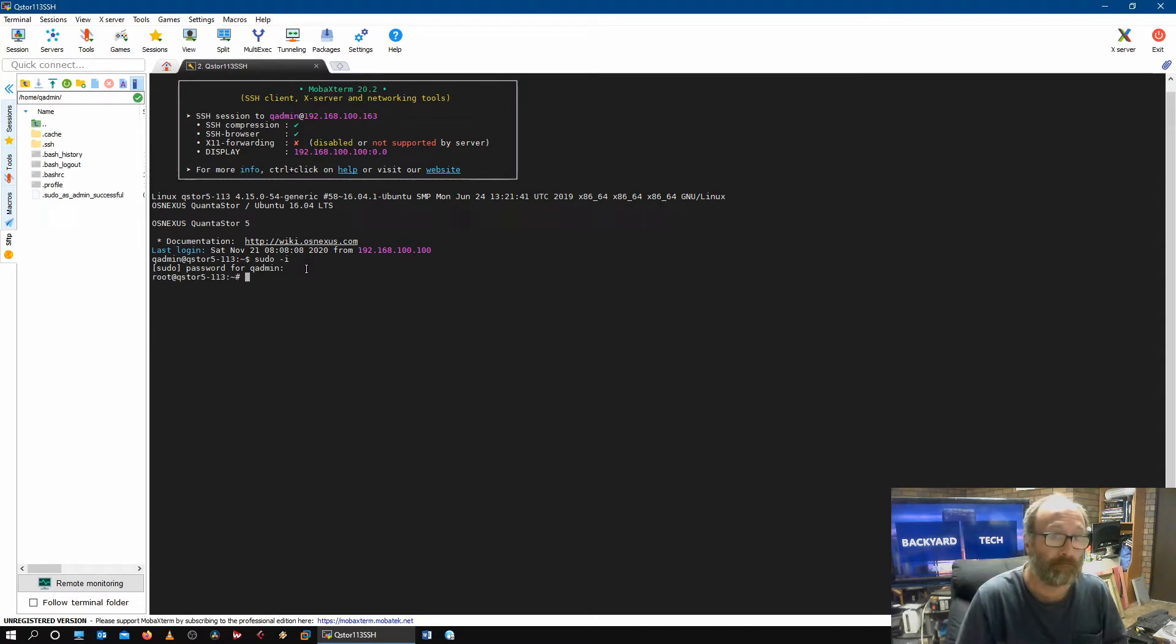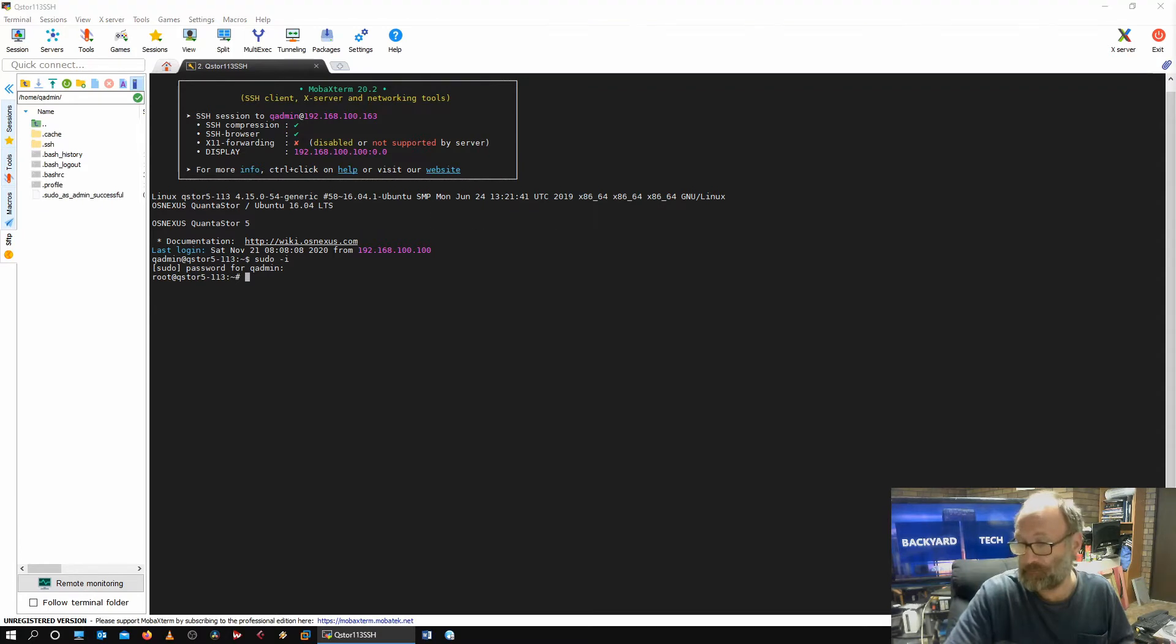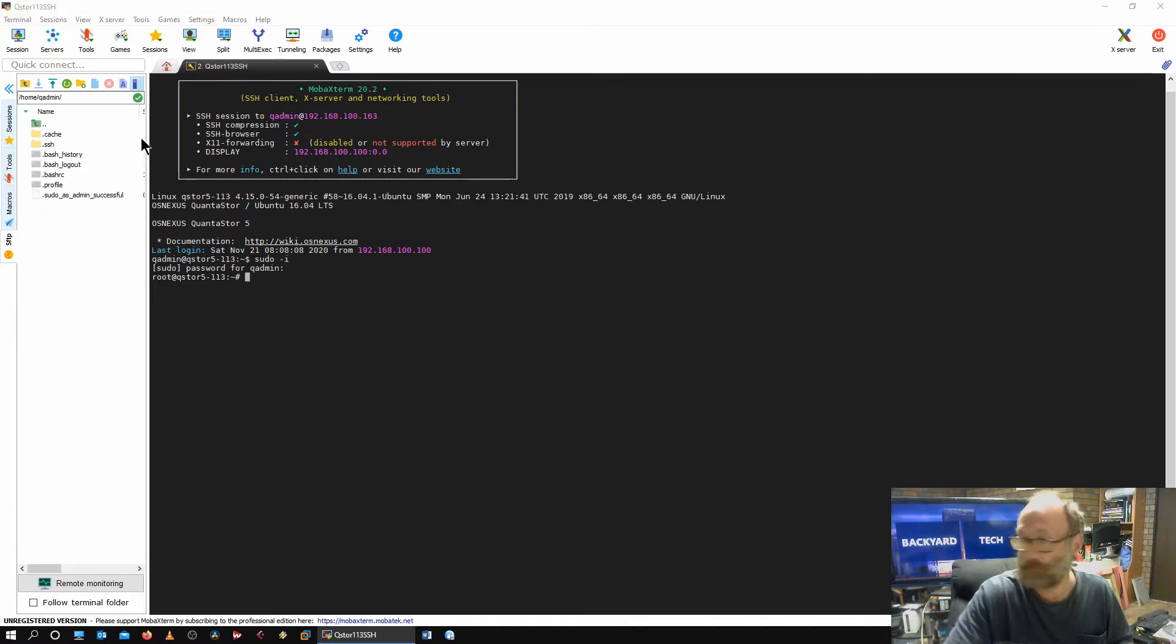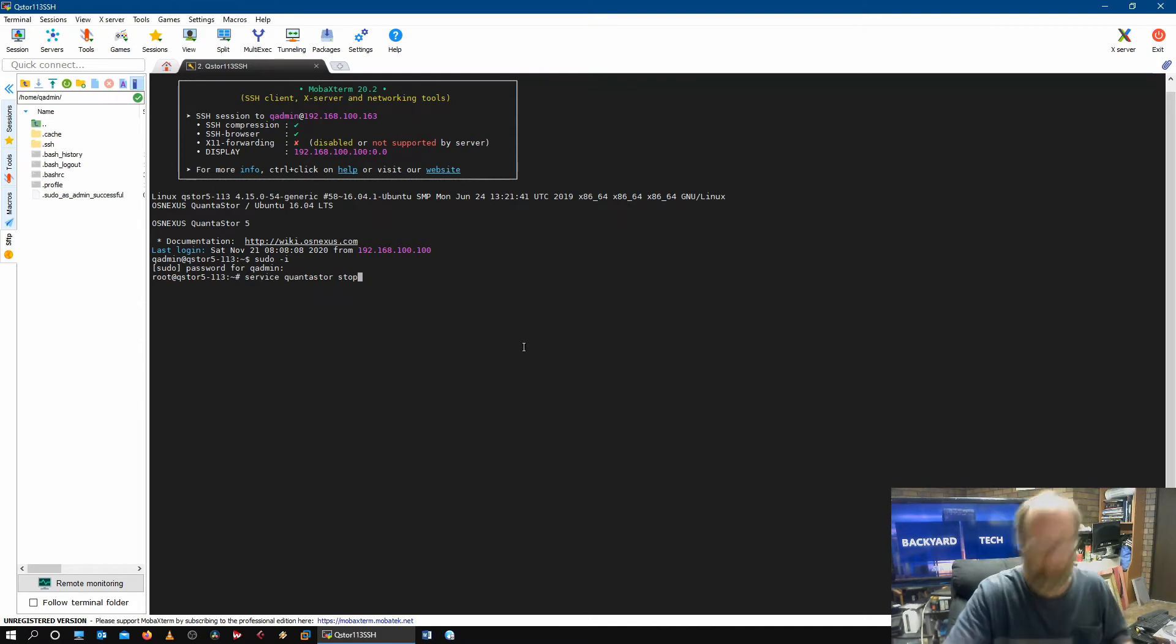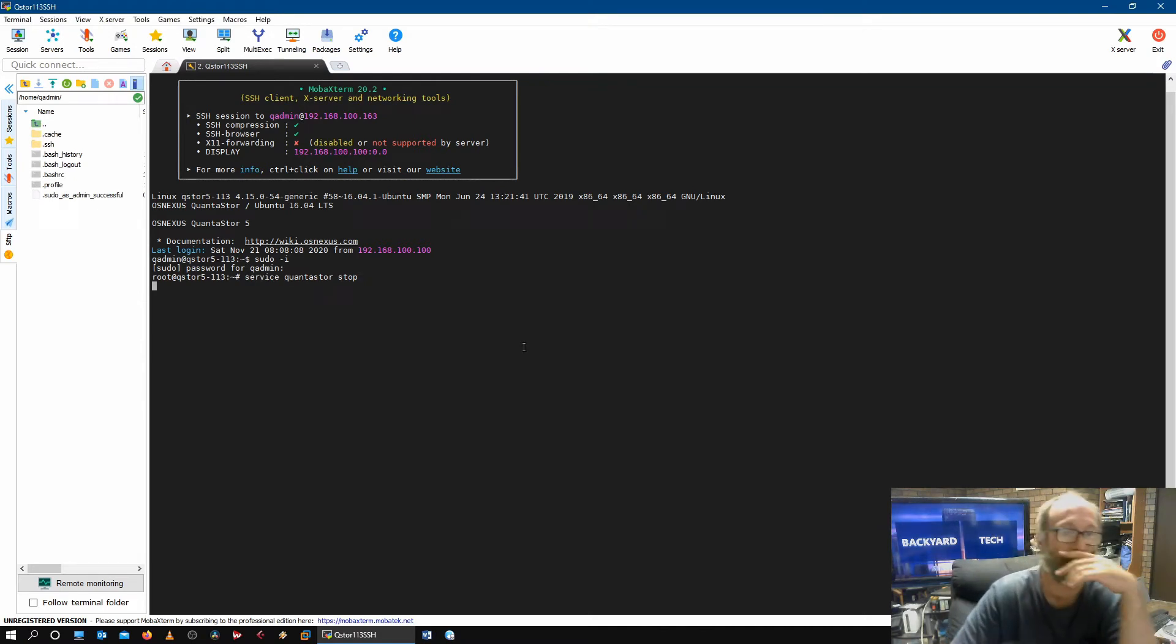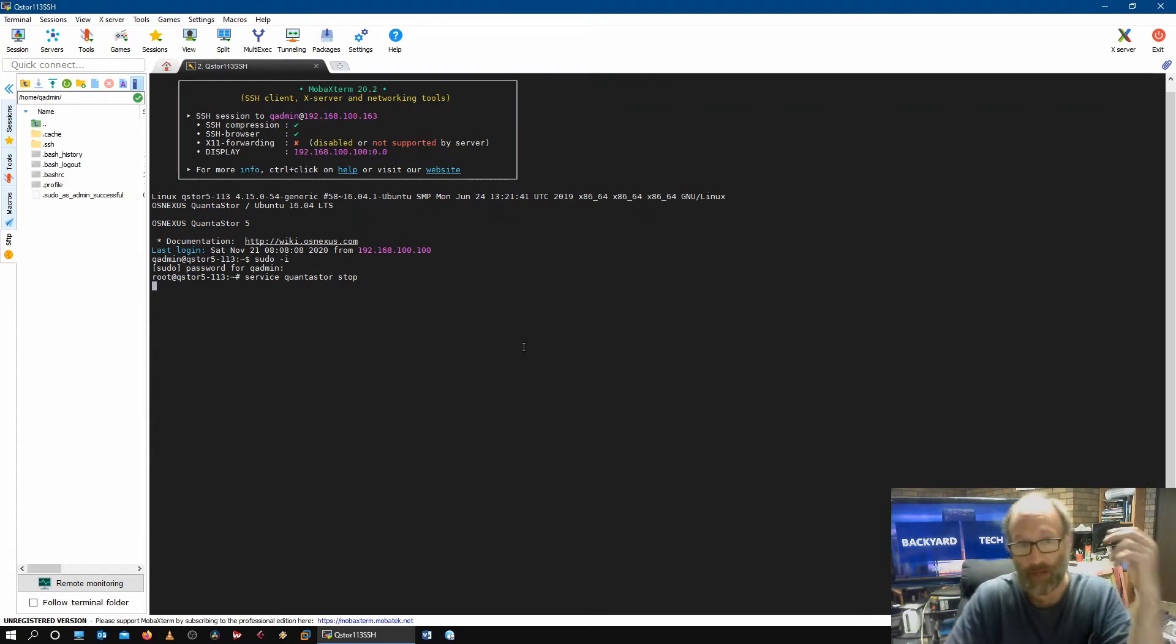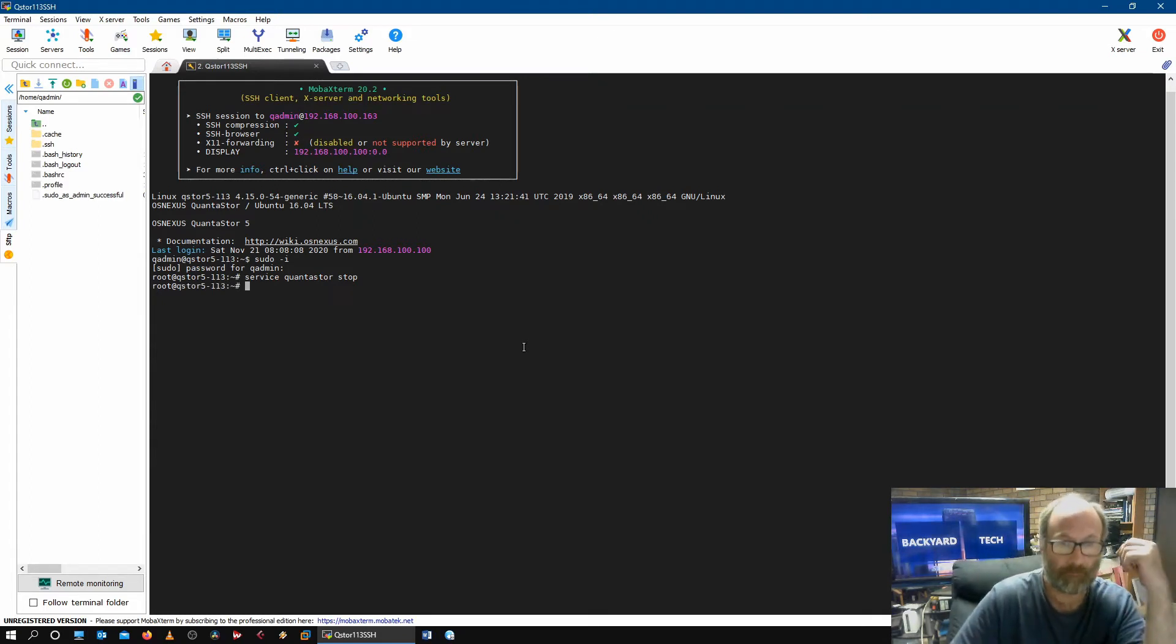Alright, there we go. So bring up my stop note, which is that one, and paste it. And now we wait.